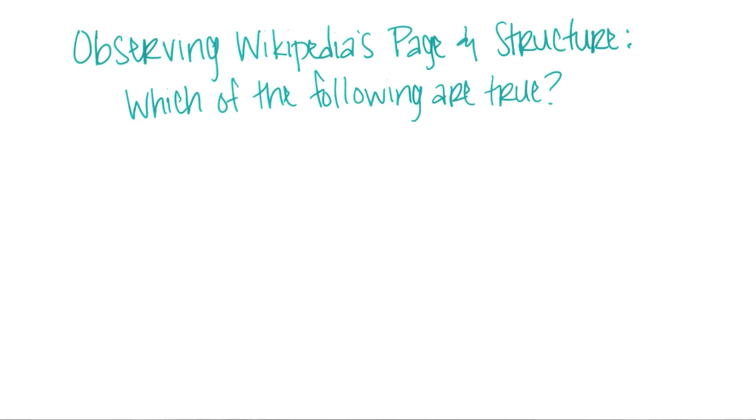Go ahead and explore the site on your own, and as you're exploring, see what observations you can make about the Wikipedia page and structure.